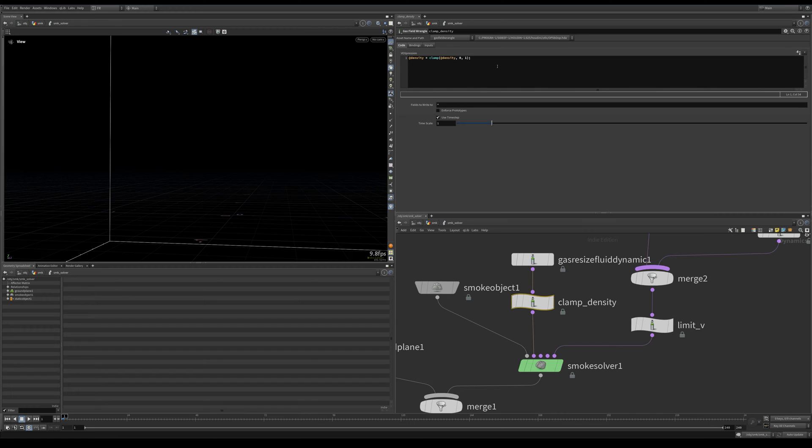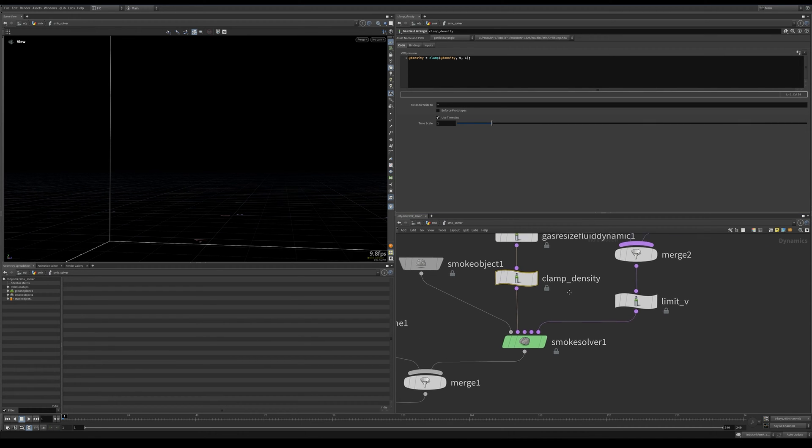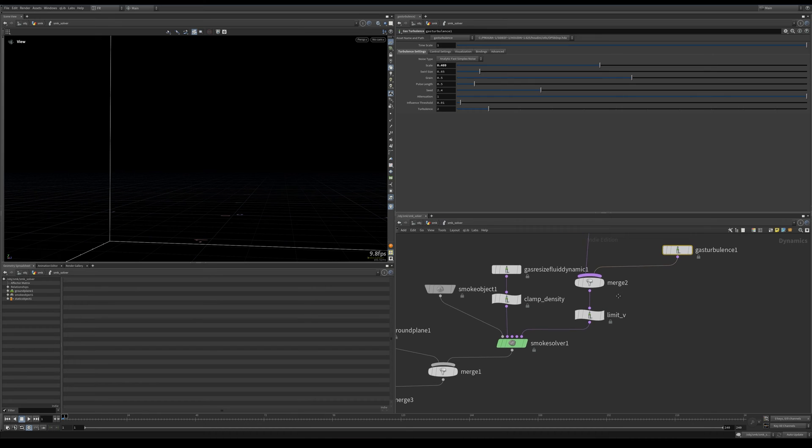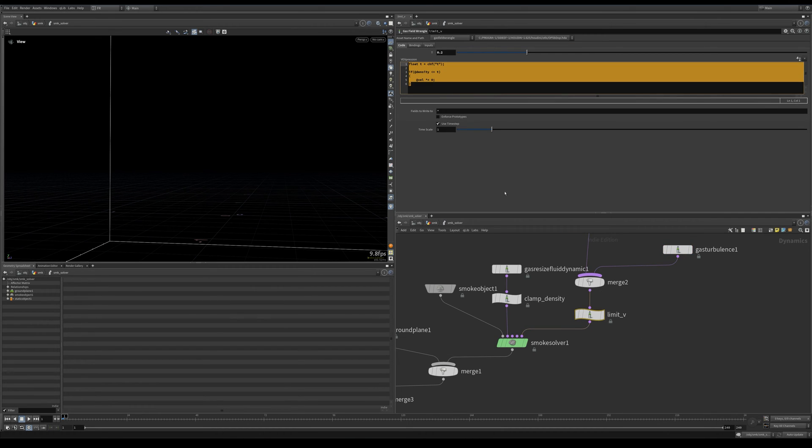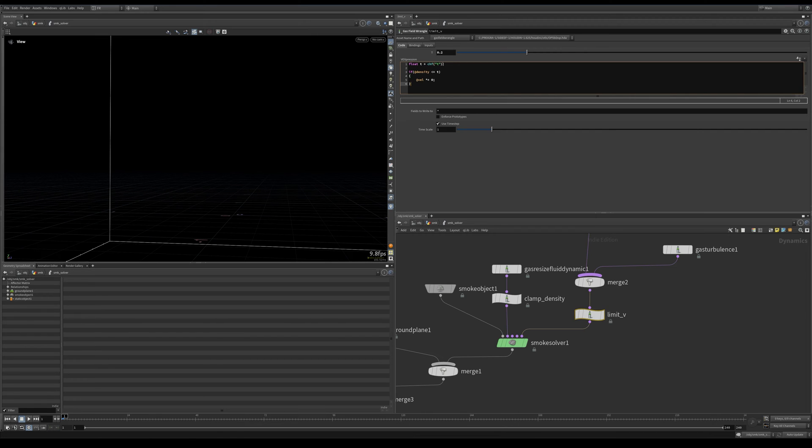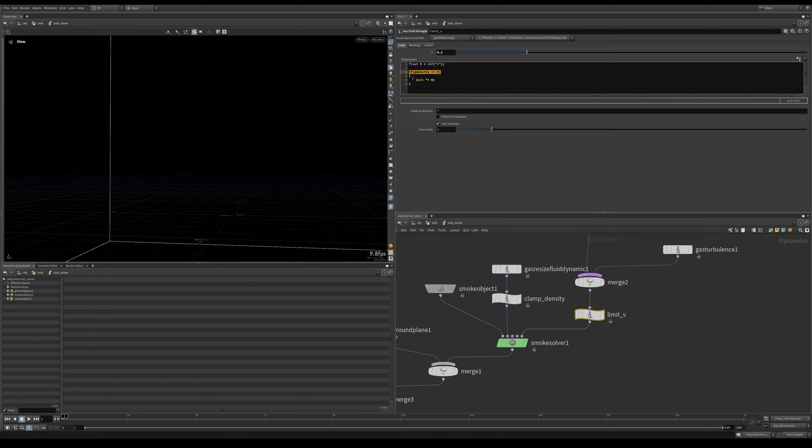Doing this didn't seem to have any significant effect on the behavior of the smoke, so that's also good. Then after this step we write this expression: we declare a threshold CHF P, this is threshold, and if our density is less than our threshold...